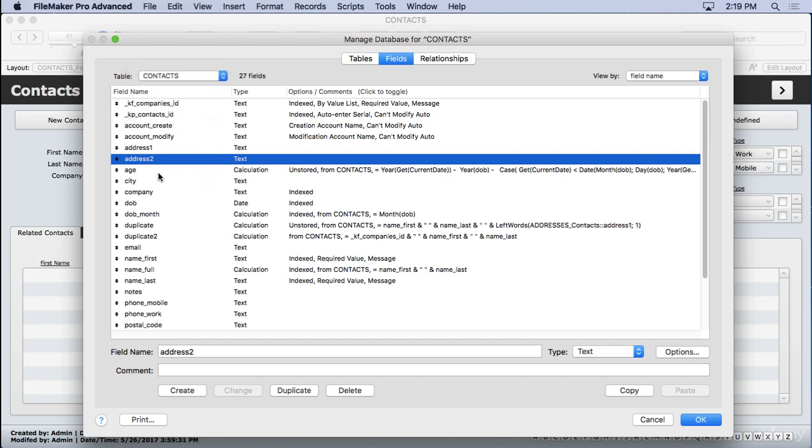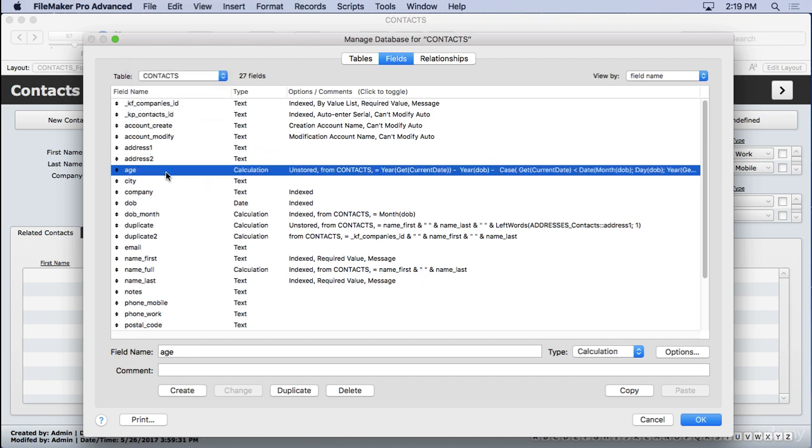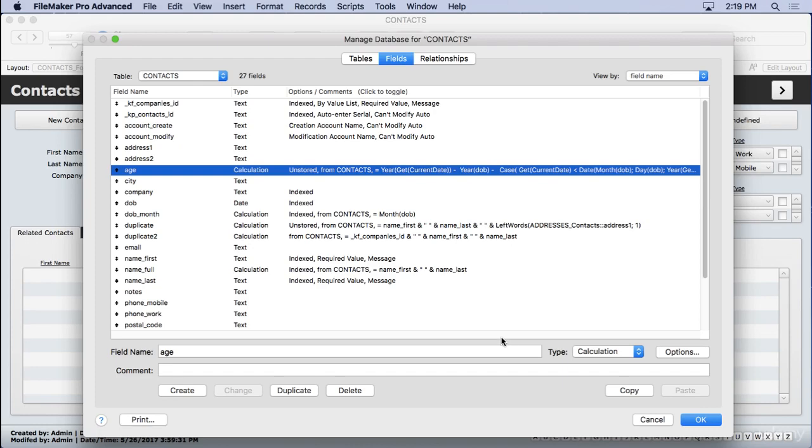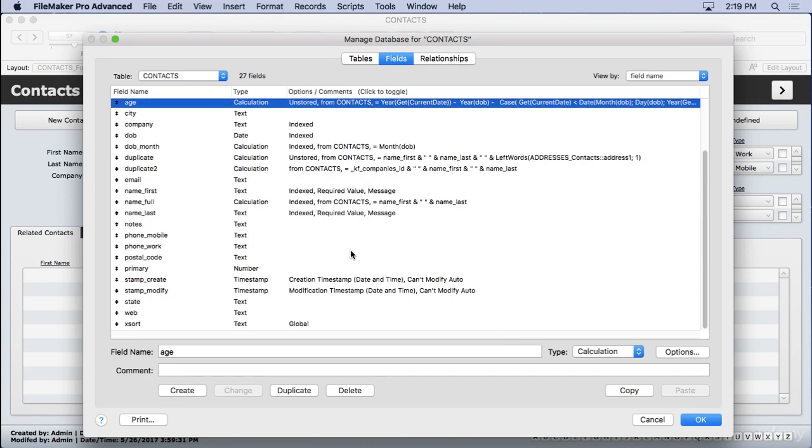We have our age. That's a calculation field. So we can calculate the result of their age based on the current date and the date of their birth. And there's all kinds of things in here we did.